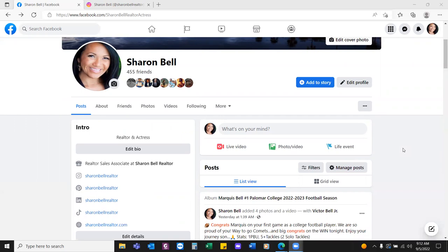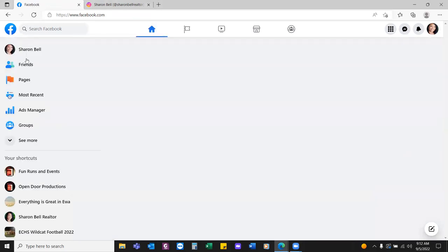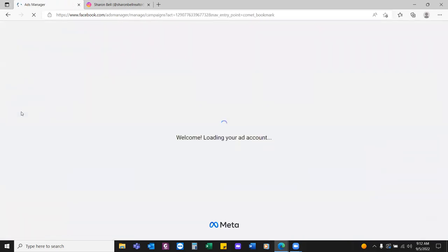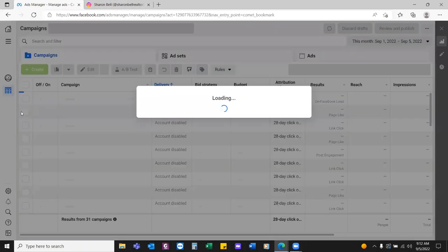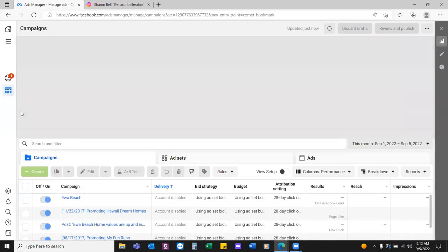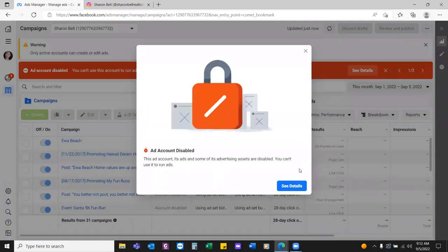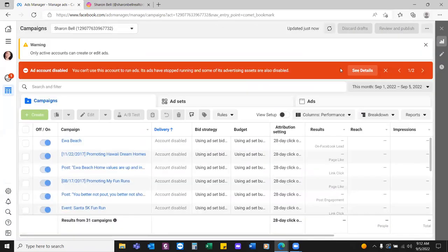The second way: by default, we all have an ads manager. People will run an ad through the ads manager — the way you get there is go to your newsfeed, click the logo on the top left, go back to your newsfeed, and on the left-hand side click on ads manager. By default, people will run an ad through right here in the ads manager.